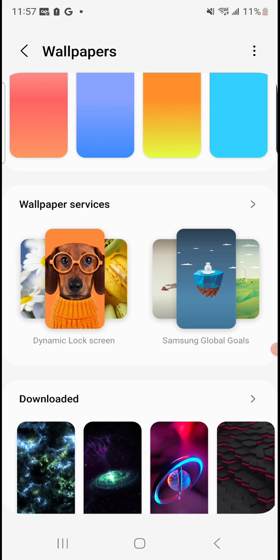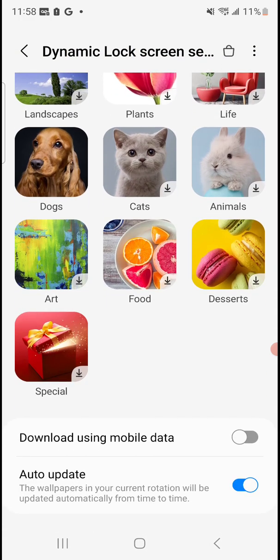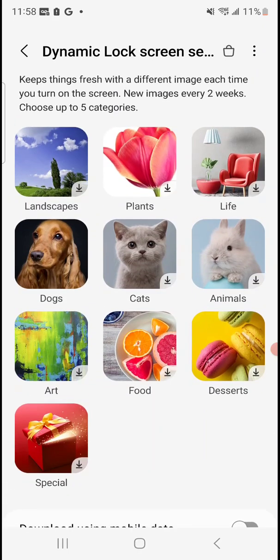So here it gives you these categories. I'm not sure if you can add more categories or not, I haven't dug too deep into it. But basically you can see all of them are not downloaded because they have that little arrow at the right hand corner, which means I need to download it in order to activate that category.